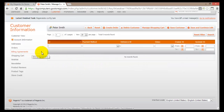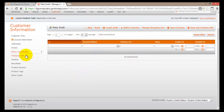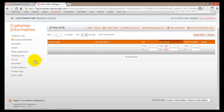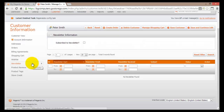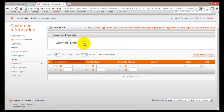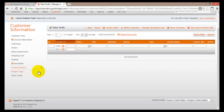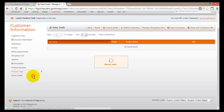Moving down I'll come to Billing Agreements, and if any billing agreements exist they will be displayed here. I can also check Peter's shopping cart, which is currently empty. I can go to his wish list and also go into the Newsletter section — this shows whether or not Peter receives our newsletter. To subscribe Peter to our newsletter, I just tick this box. Moving down there is Product Reviews, showing all the reviews Peter has made, and then Product Tags and Store Credit.